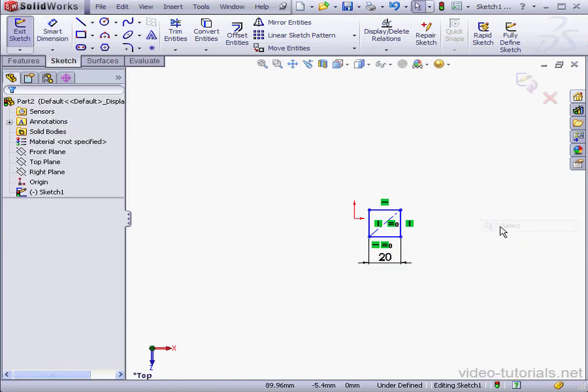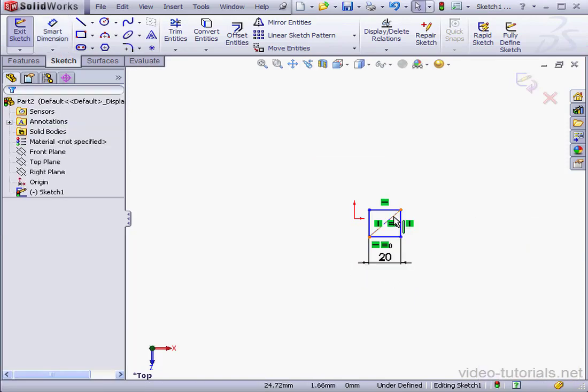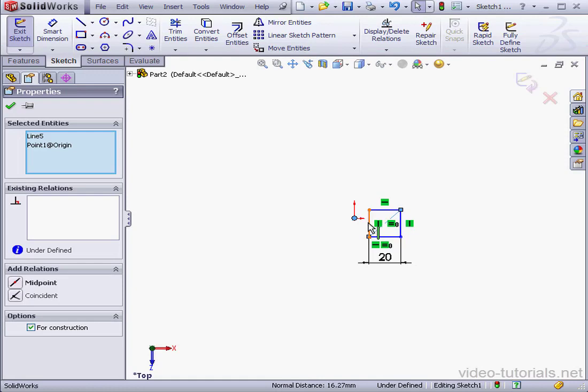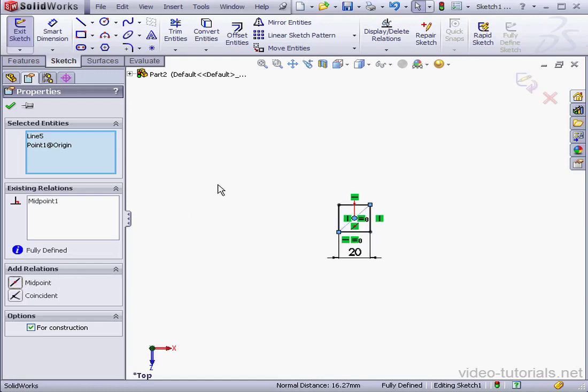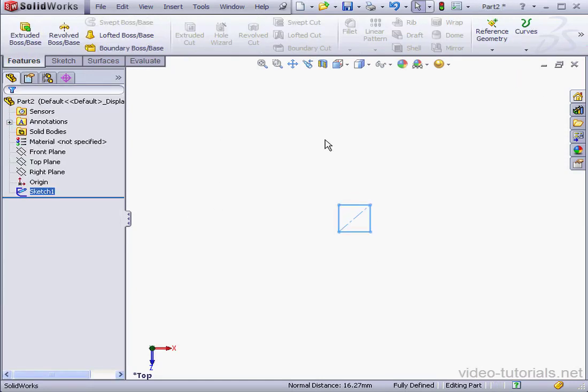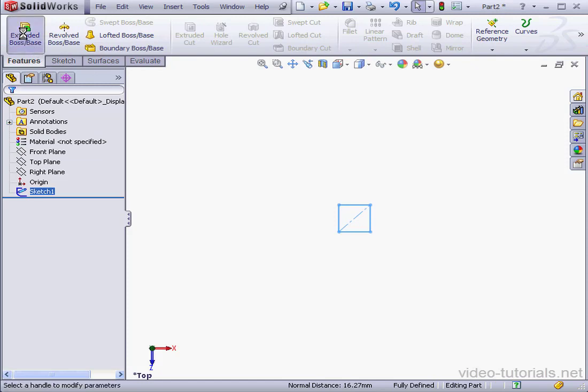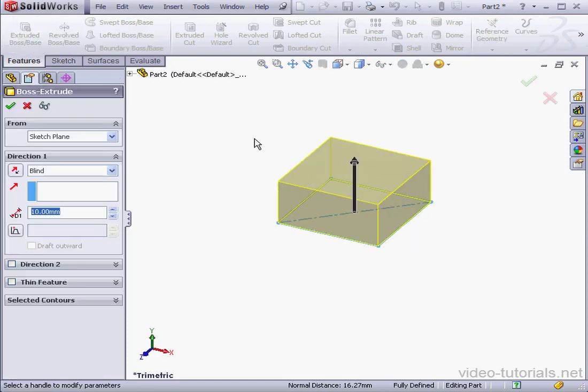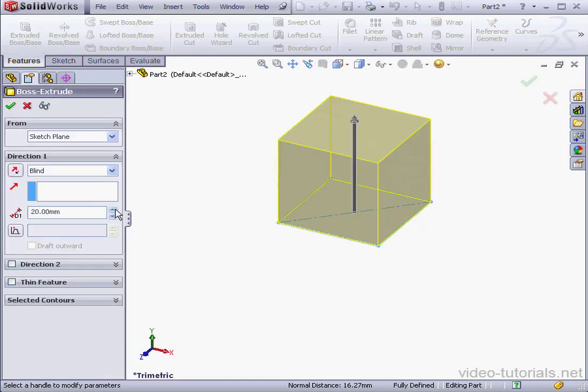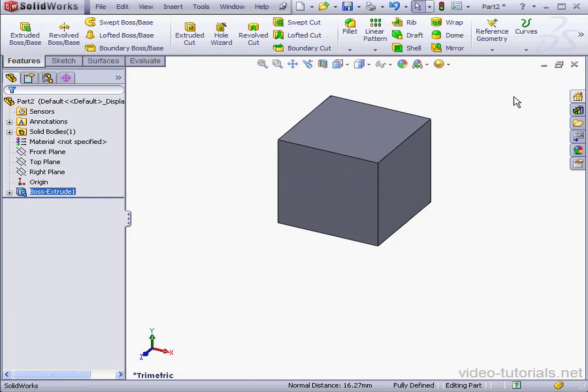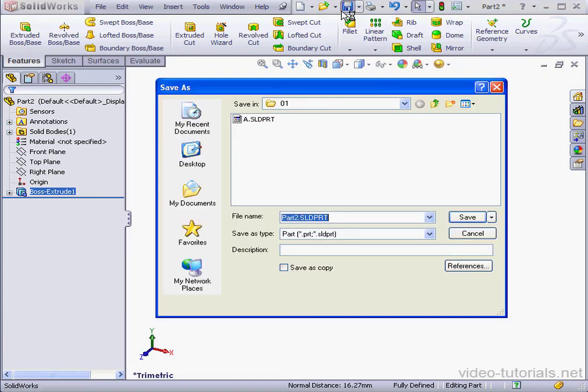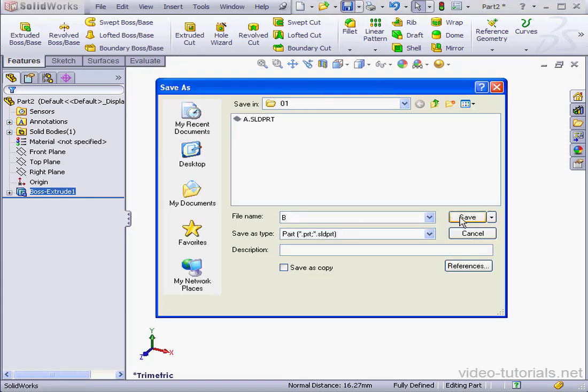Right-click and select centerline. Origin Point. Add a midpoint relation and exit the sketch. Activate the Extrude tool. Let's make it a 20mm extrusion in the positive Y direction. Accept and save the part. We'll call it Part B.